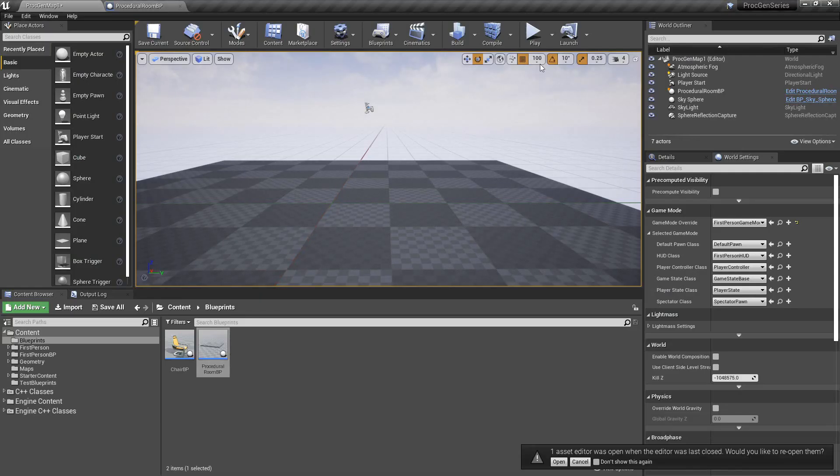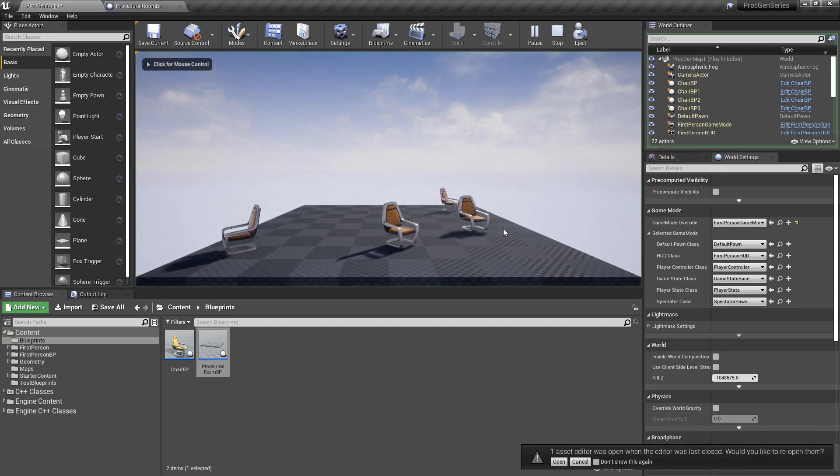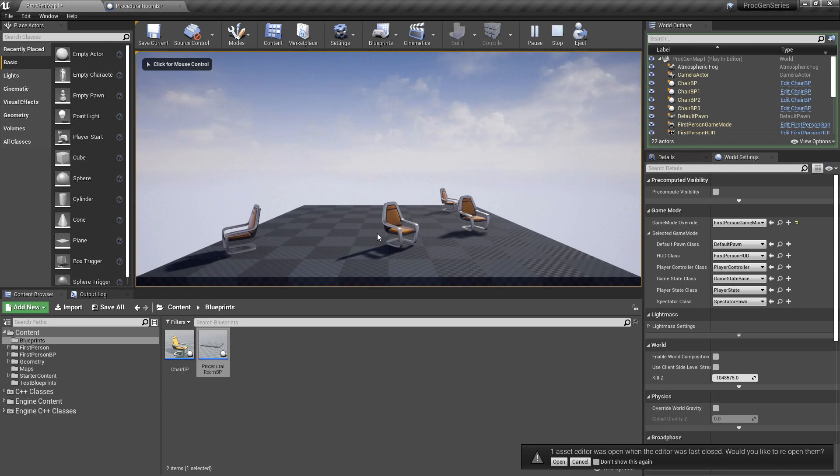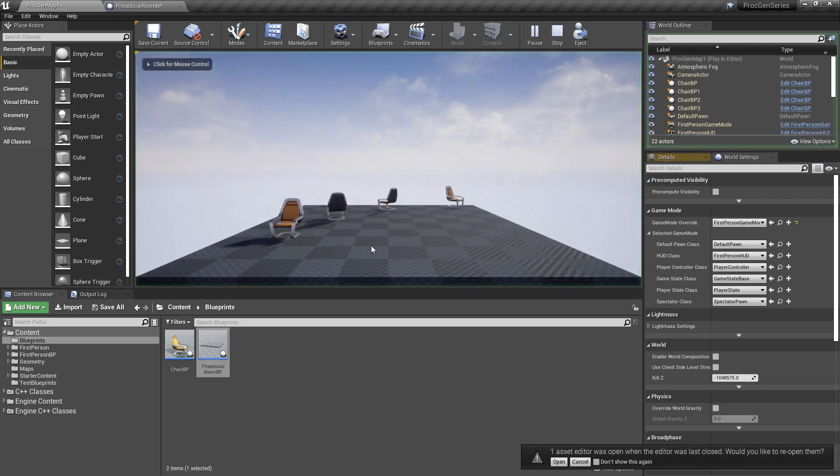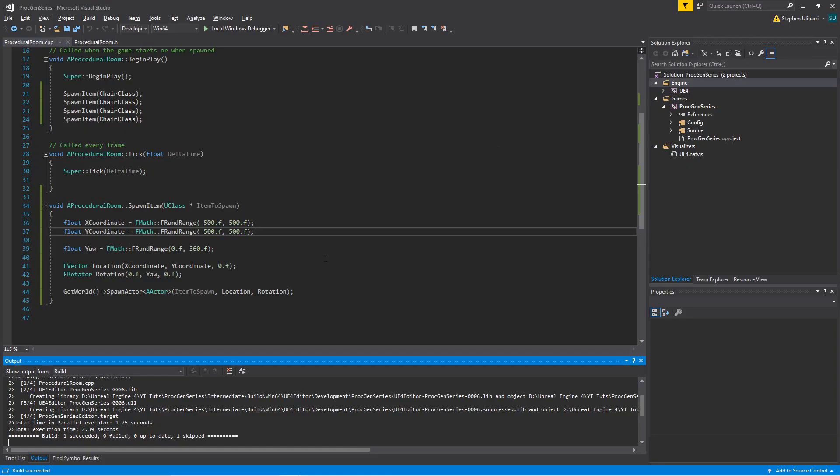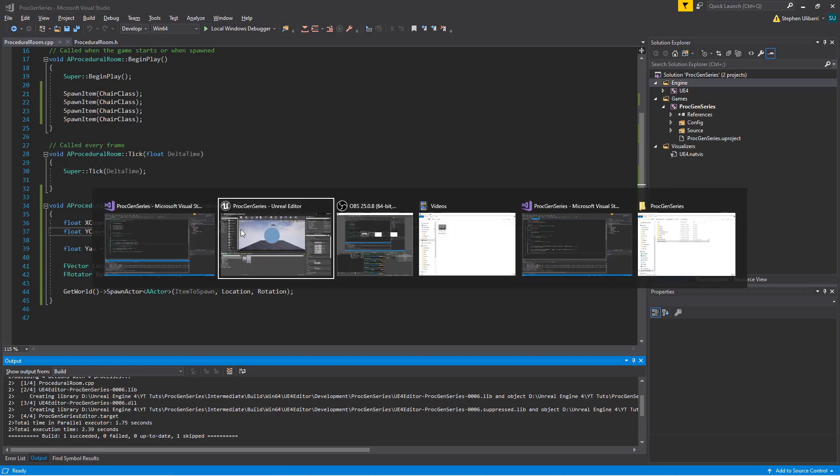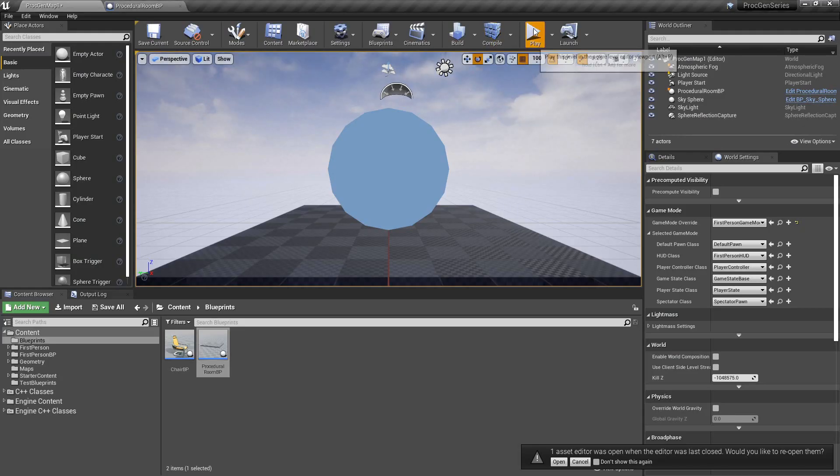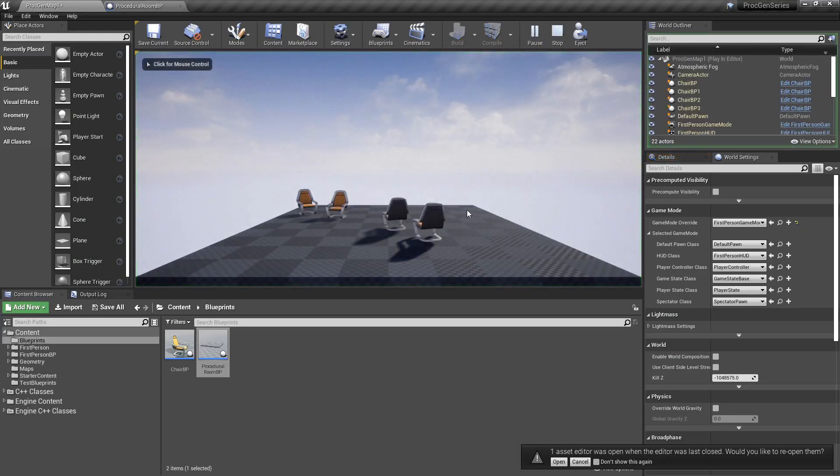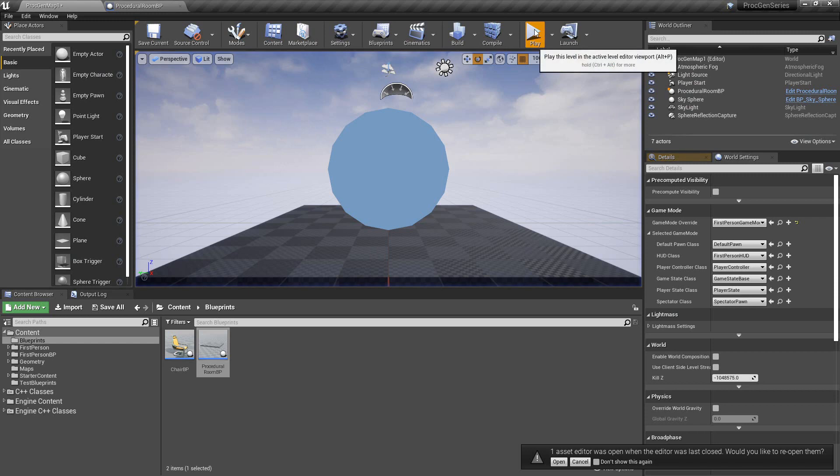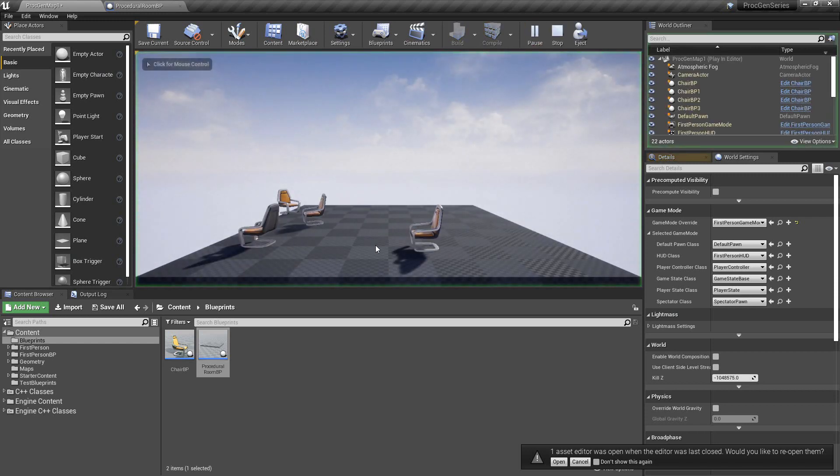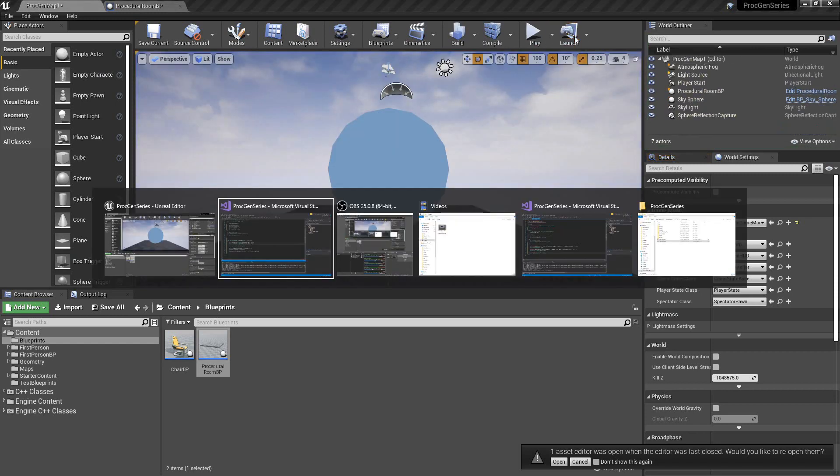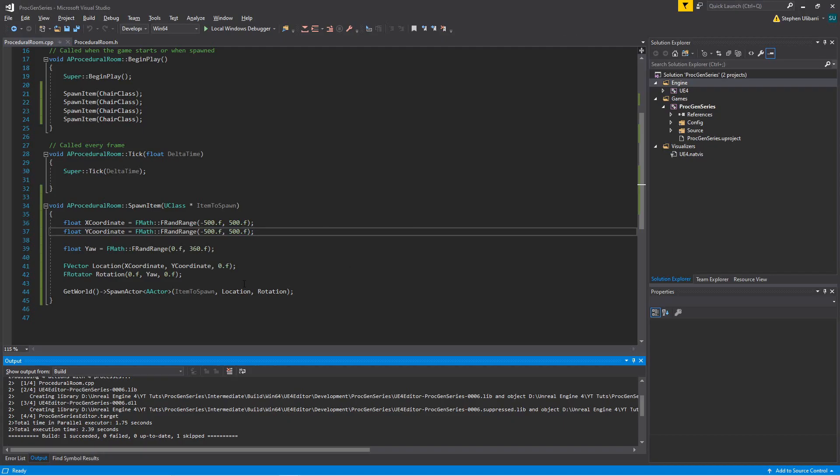You may not realize that this algorithm has a flaw because it's not very likely that two chairs will be spawned on top of each other. But the truth is, even if you have the x-coordinate and y-coordinate with a wide spread, you still have the chance that one or more of these chairs could be spawned in the same location or relatively the same location as another.